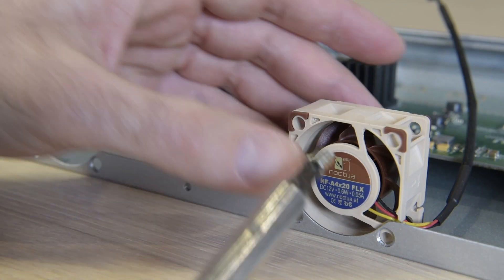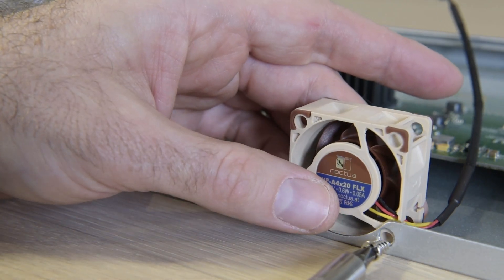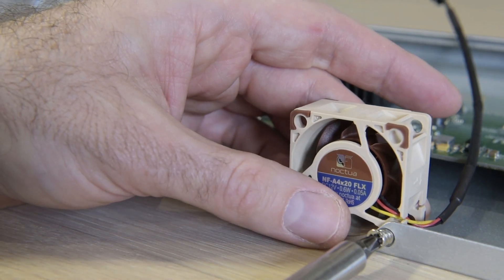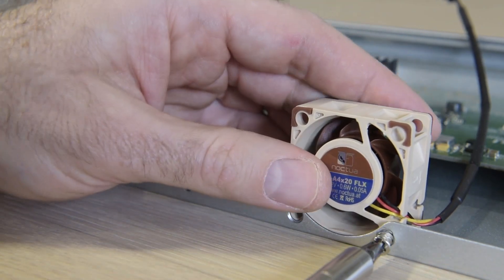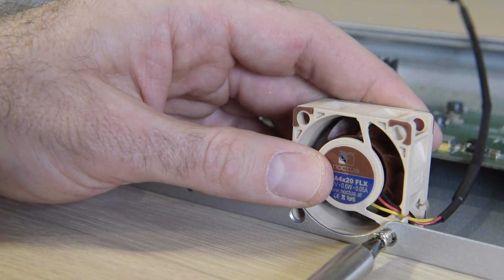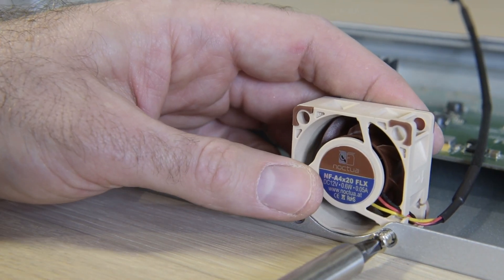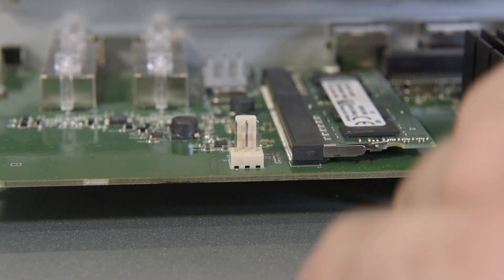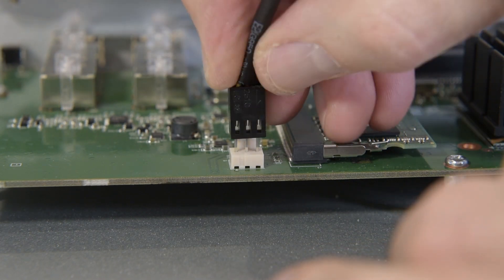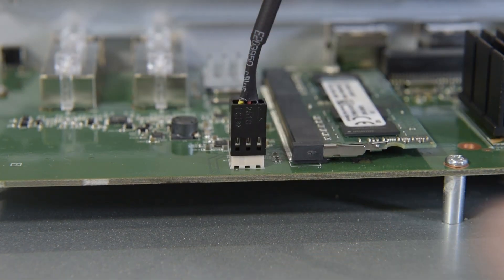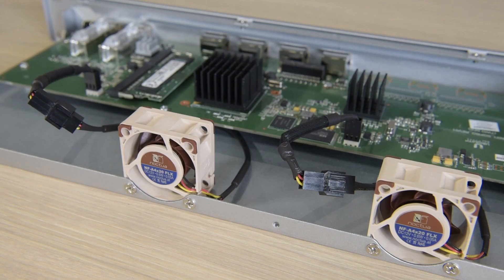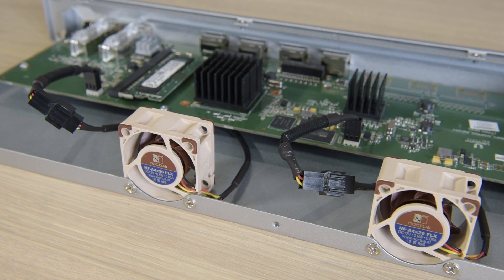You'll need to use the screws that come with the new fans, but they fit perfectly under the cover. Then just push on the new connectors and route your cables under the board to give the least amount of airflow obstruction, and refit the outer cover.